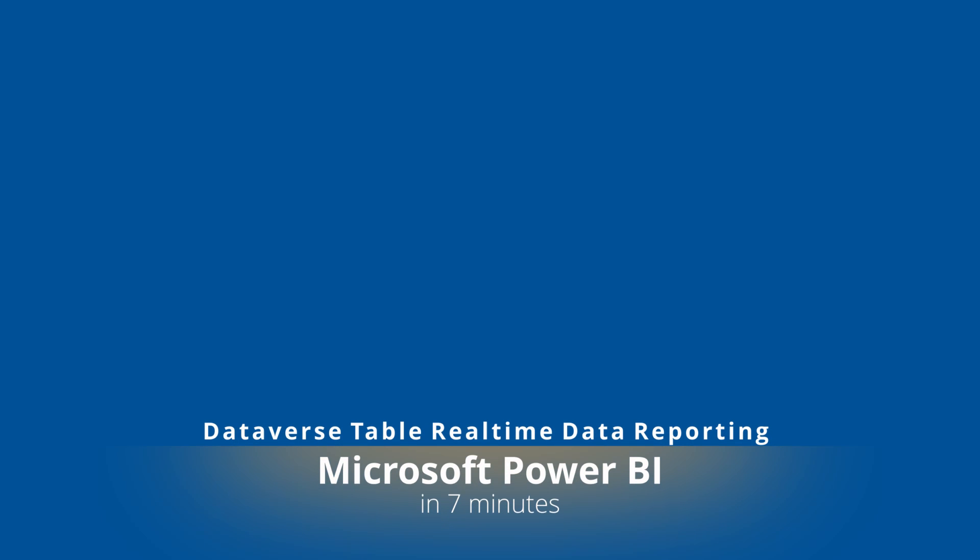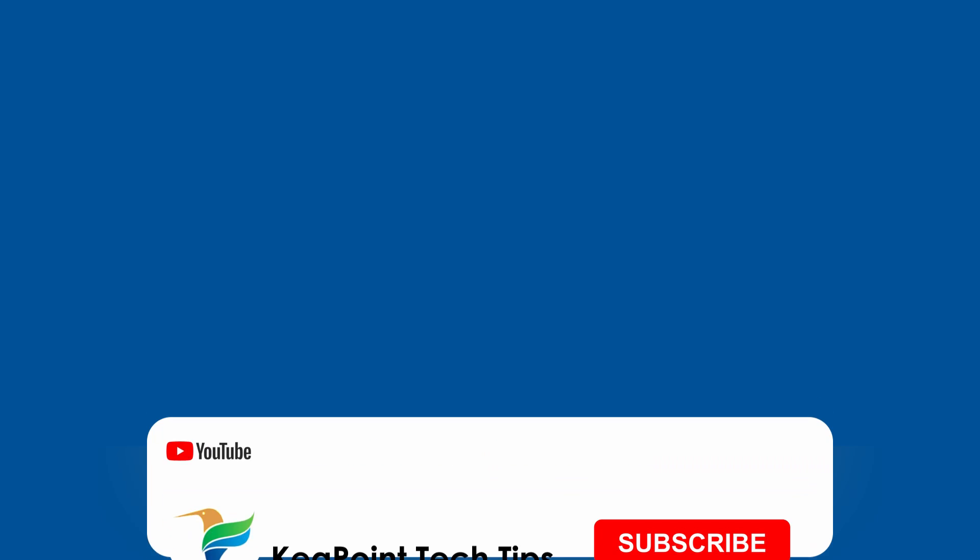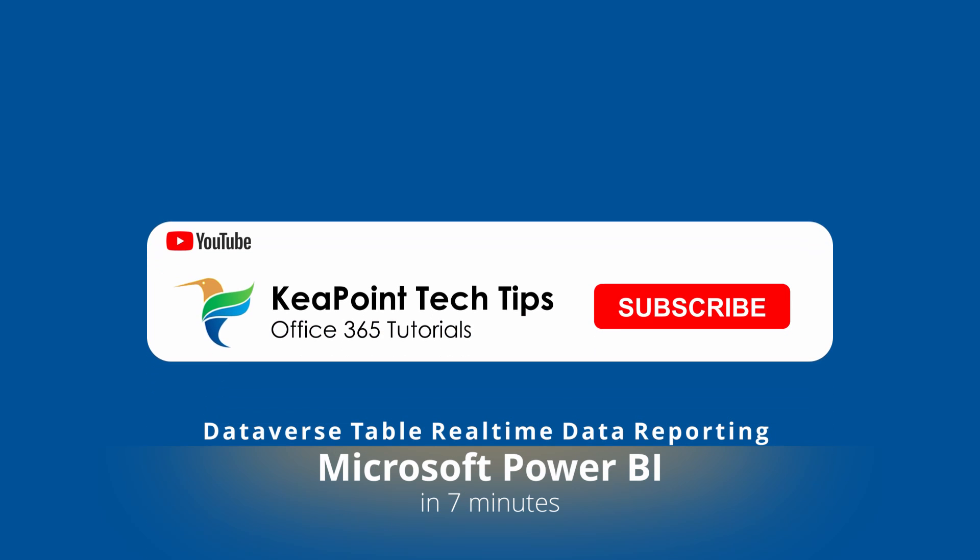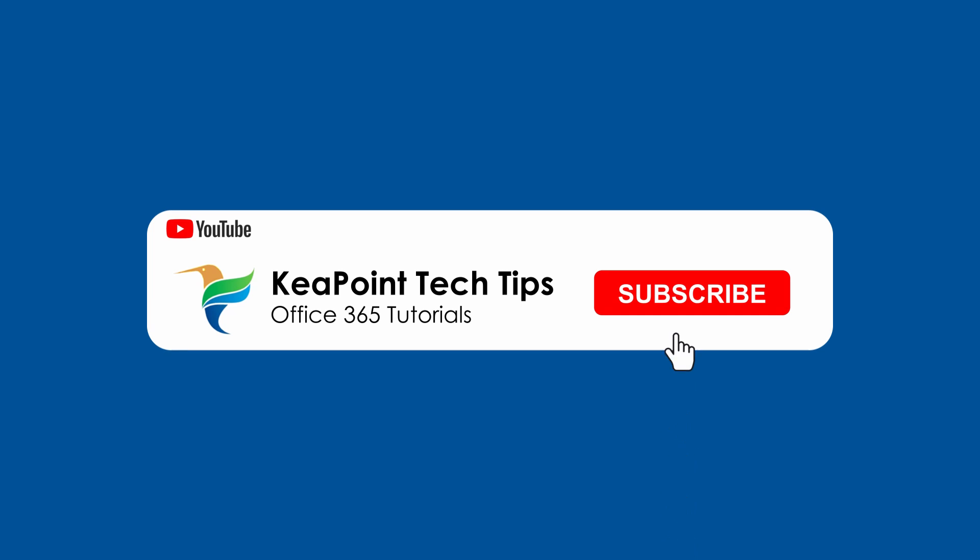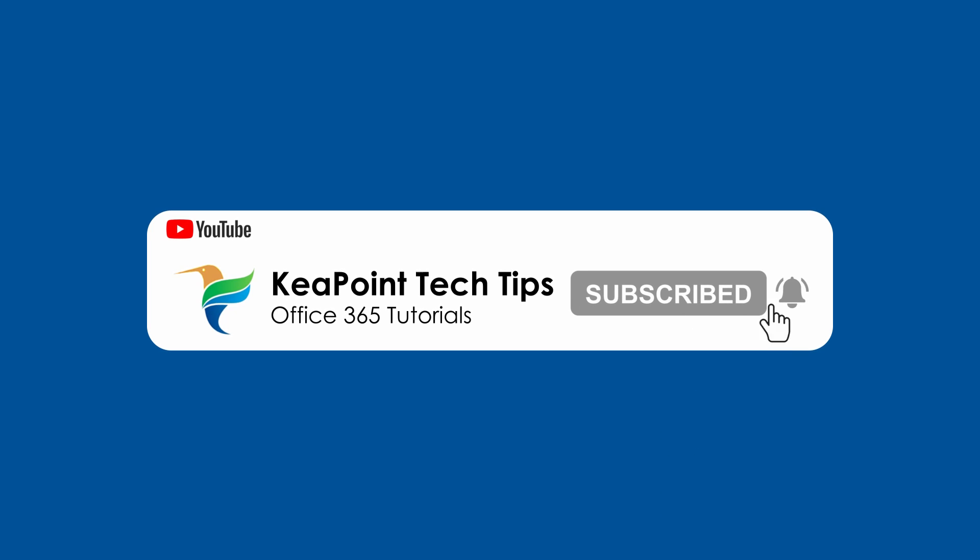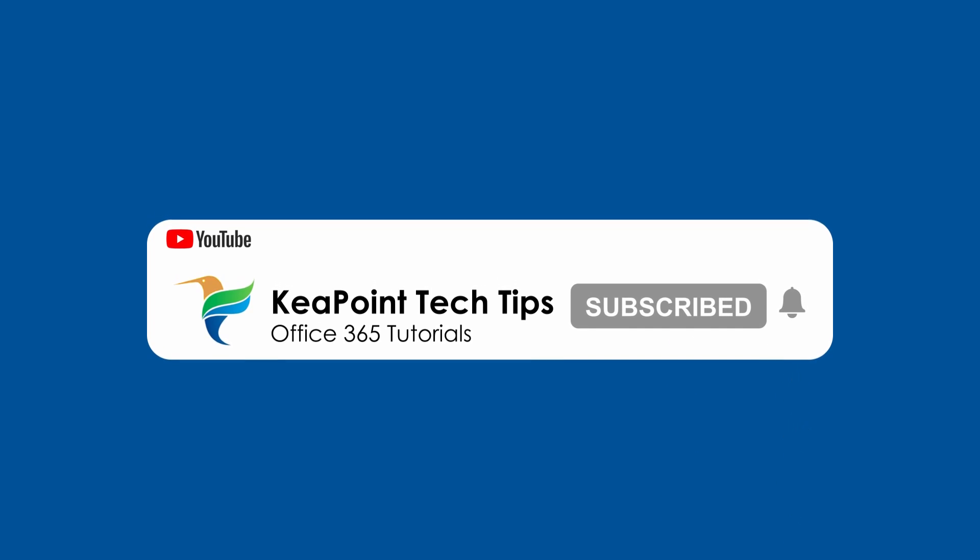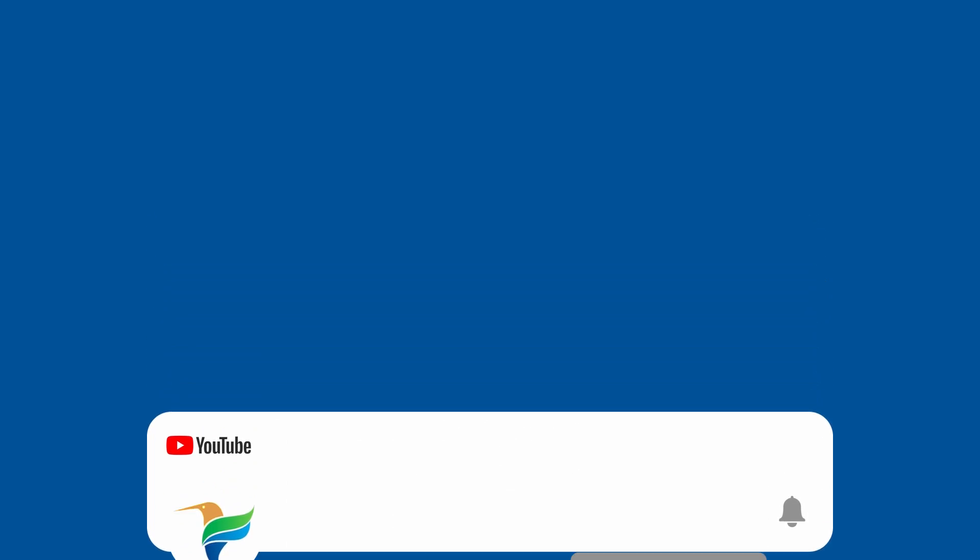Hello folks, welcome back. In this video I'm going to show you how to use Power BI for real-time data reporting using Dataverse tables. So stay tuned and let's go to the demo after this short intro.